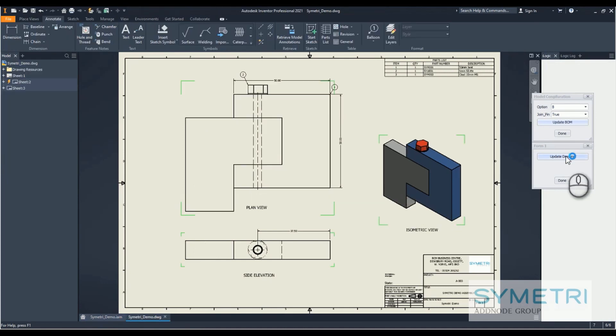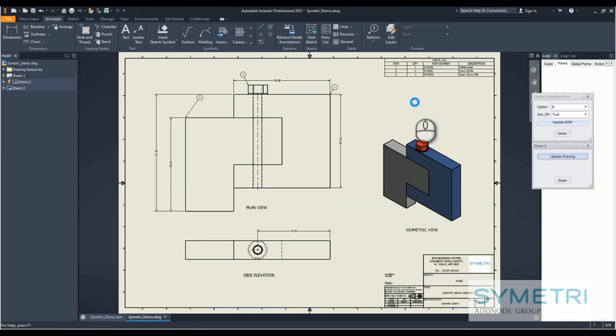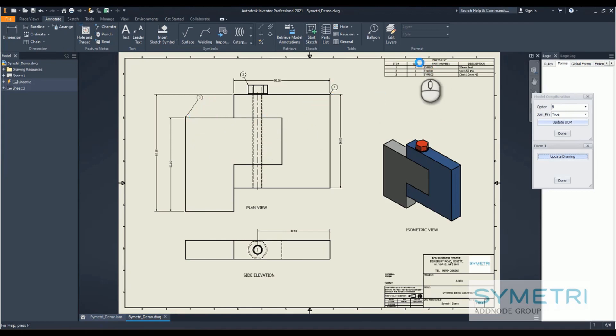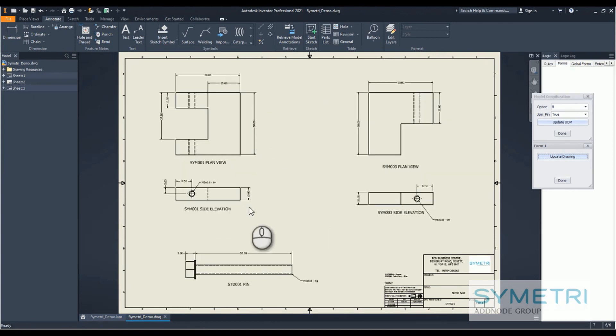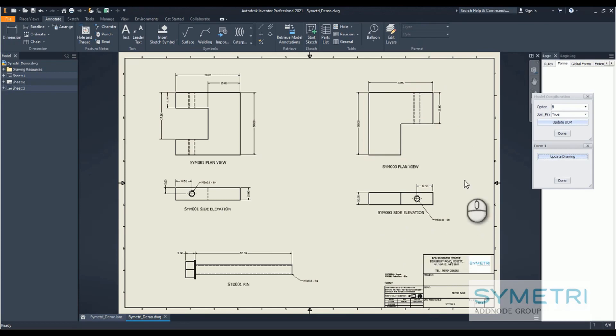I'm going to update that once more. Again, balloons have updated, our parts list is updated, we have new dimensions, the same center lines, and it's brought in the views for the required part as well with center lines, hole information, and dimensions.